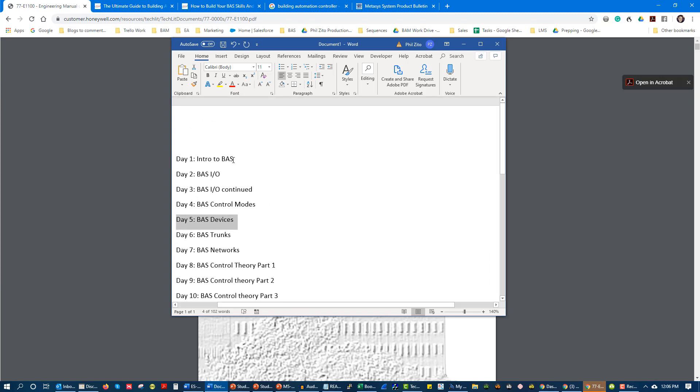I'm going to be recording a topic for you, and my hope is that you'll come out of this with a lot more knowledge of building automation. People in the future can use this as well on YouTube and our website to help them become more aware of building automation.